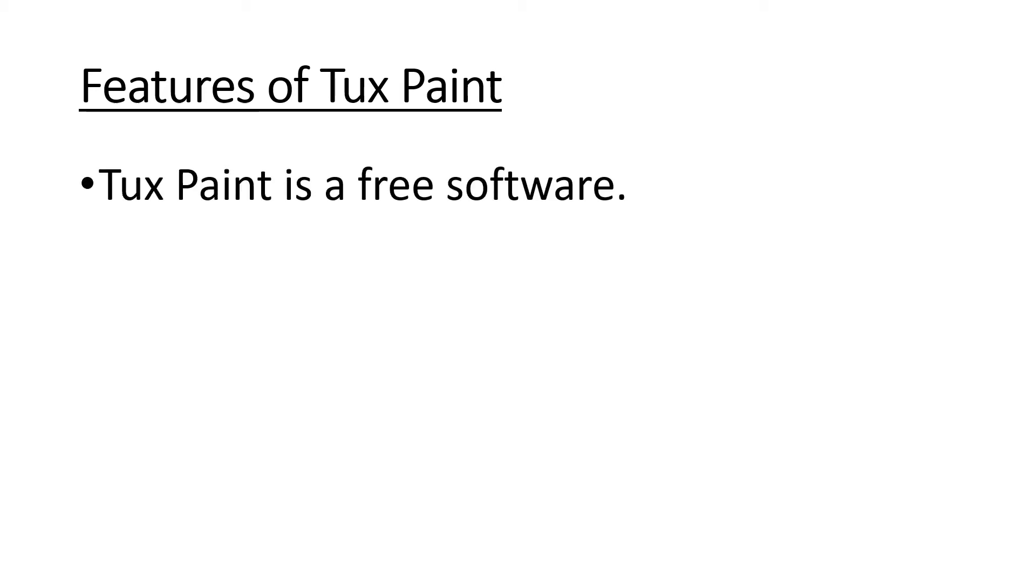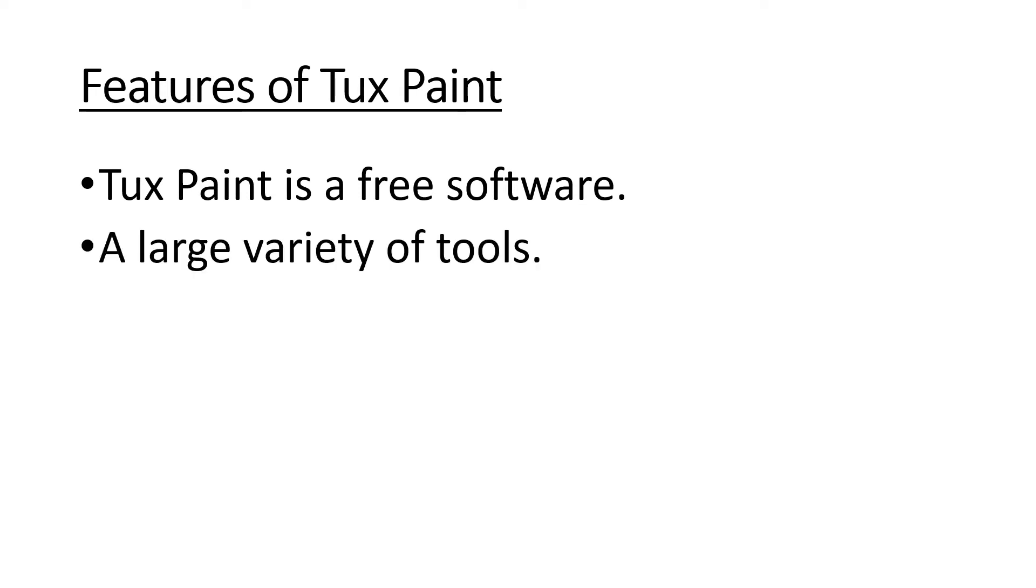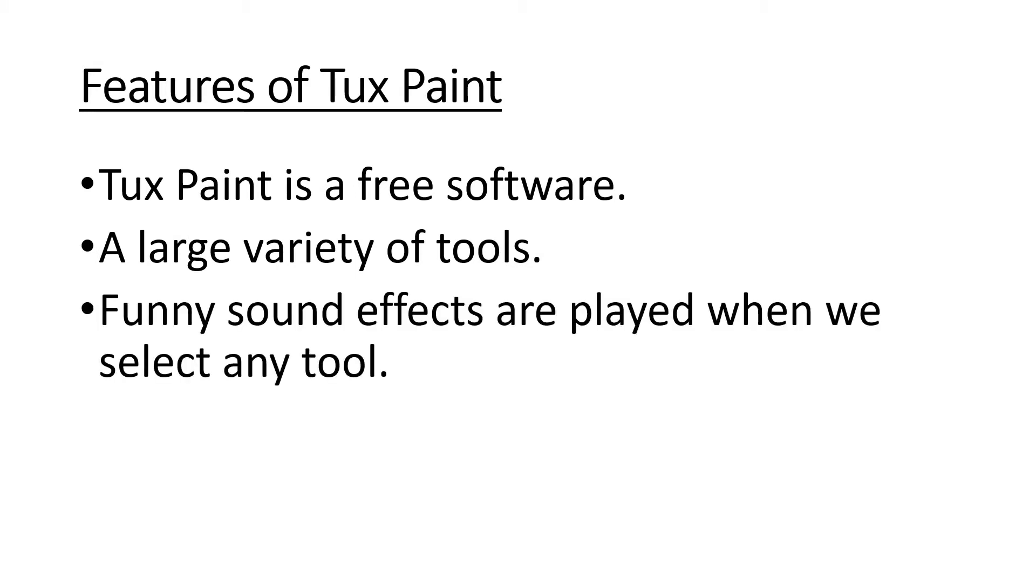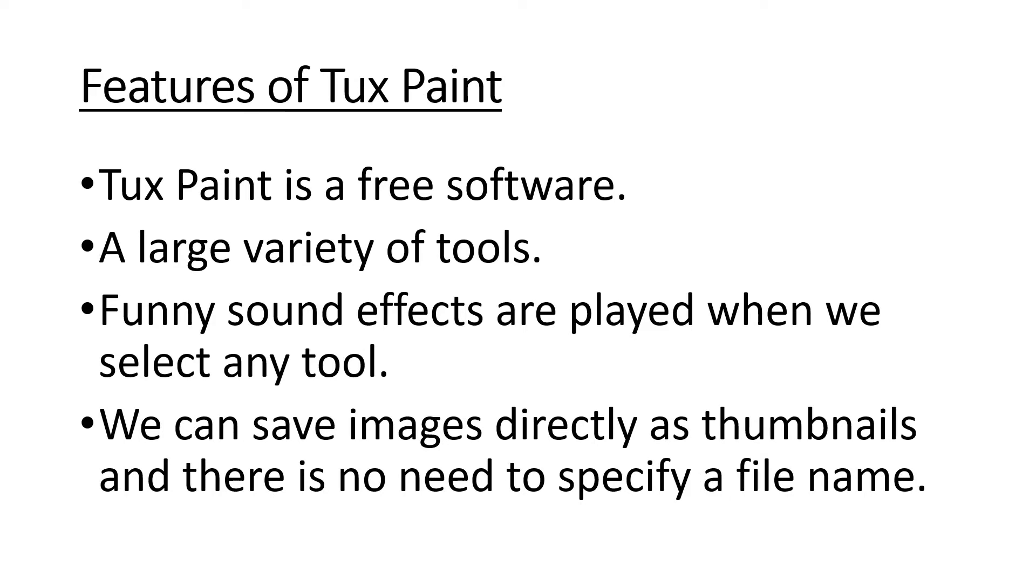Tux Paint is a free software. We can download from website at free of cost. It has a large variety of tools. Funny sound effects are played when we select any tool. We can save images directly as thumbnails and there is no need to specify a file name.